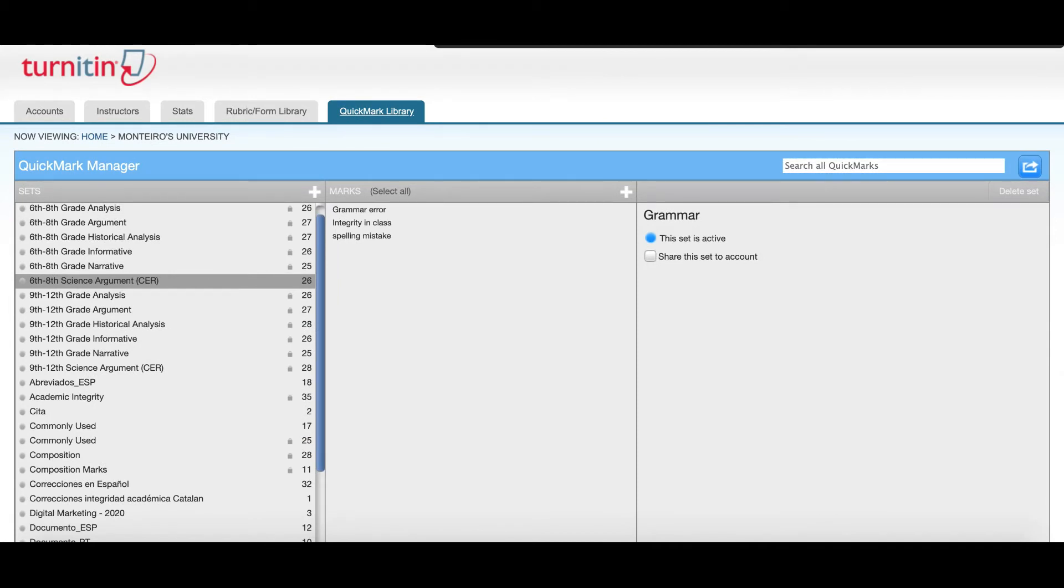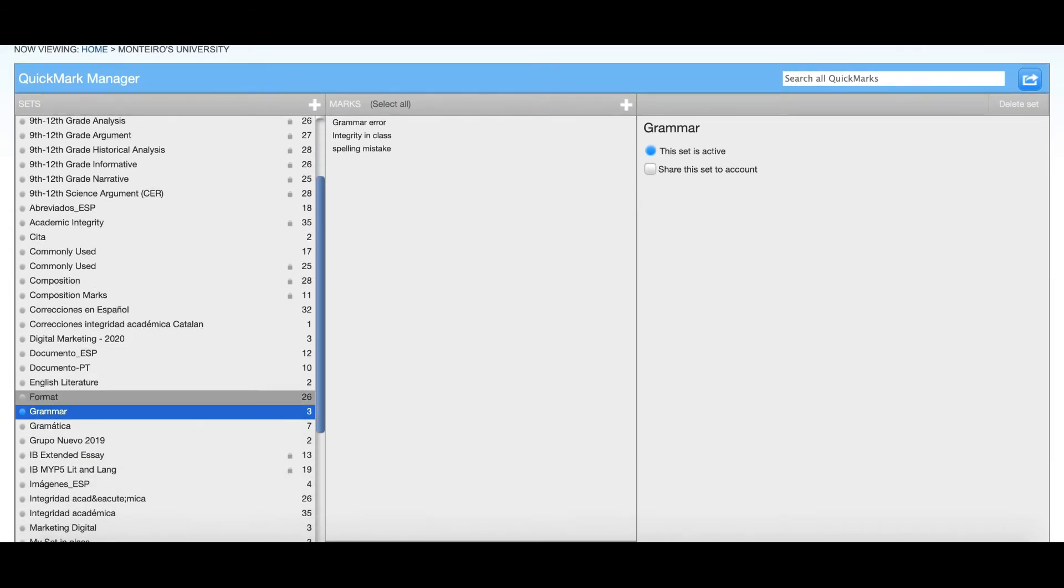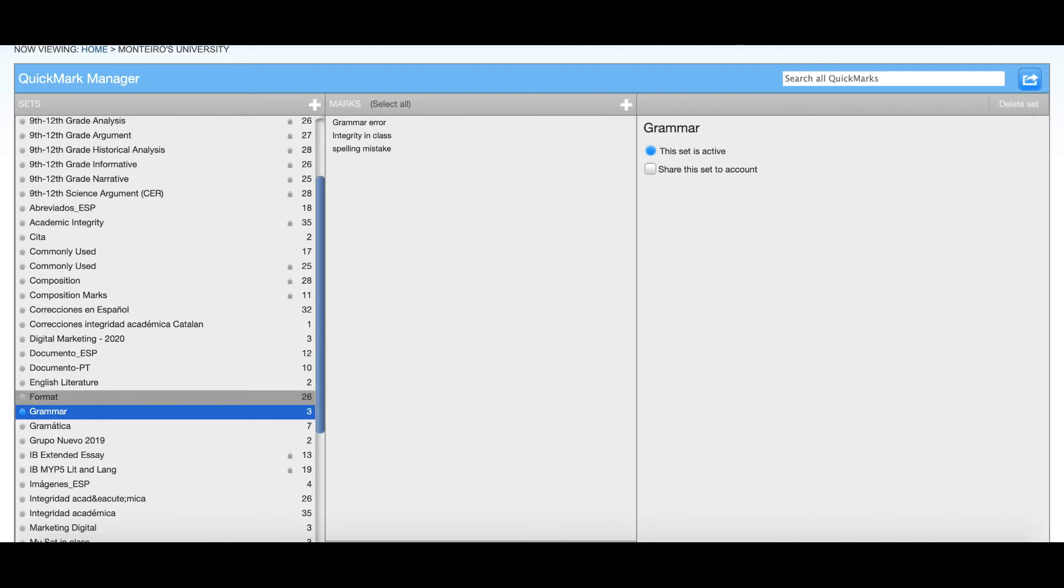Select the set you wish to share with your account and on the right side of your screen you will be able to select the option Share this set to account.